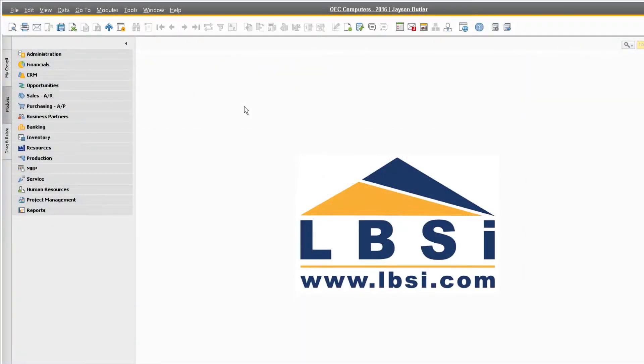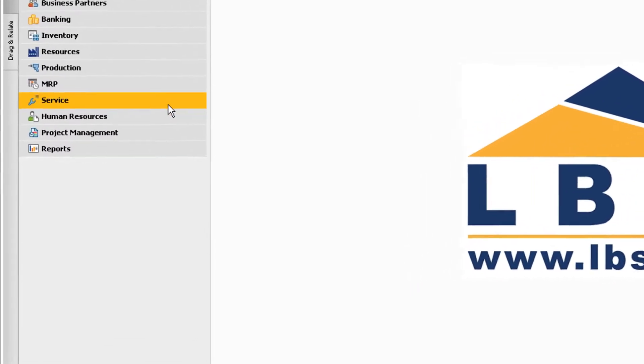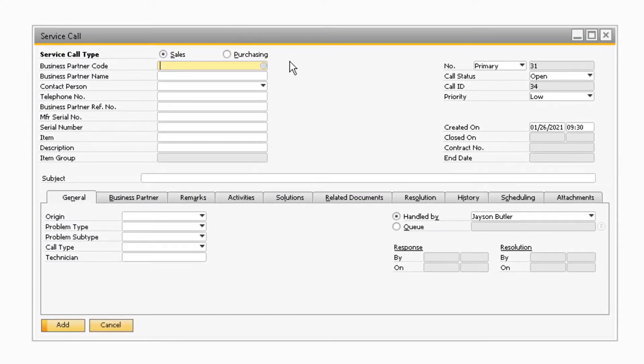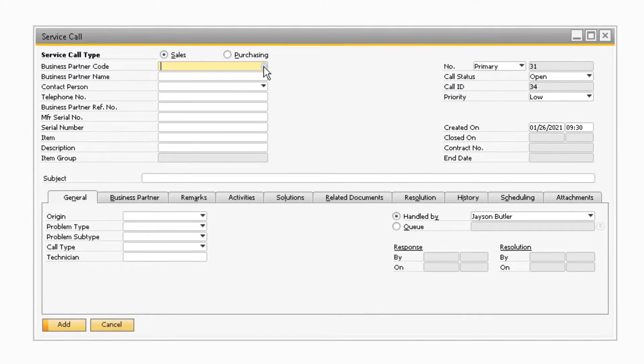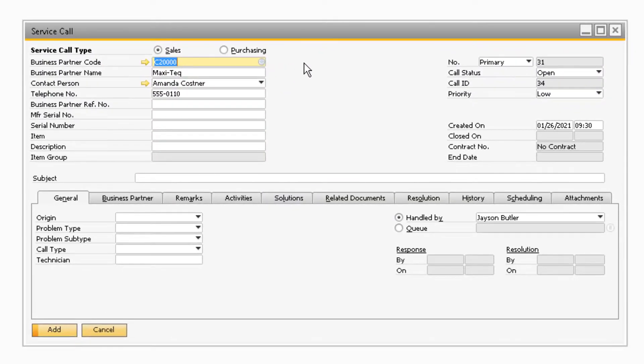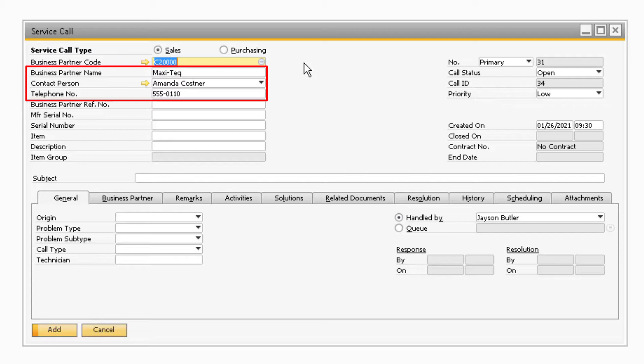Let's begin by navigating to Service, Service Call to create a service call for the returned item. On the service call screen, you can enter in the business partner code for the customer that is returning the product. This will automatically display any additional information that is related to the customer.